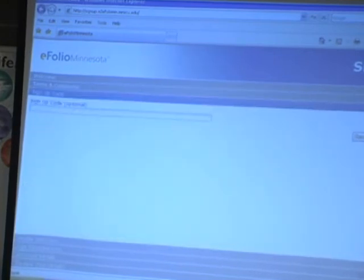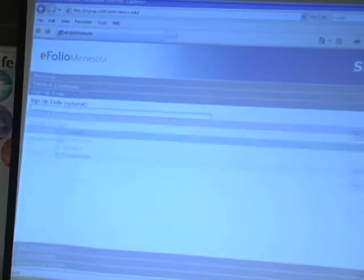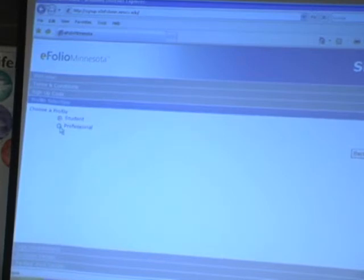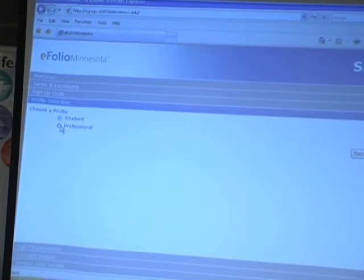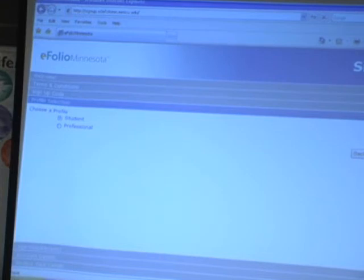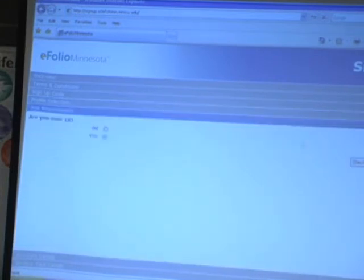Sign up code, I would just click continue. I don't really use this personally. If you're a student, click student. If you are a professional person, such as a faculty member, I would click professional. Today, I'm going to set one up as a student. So I'm going to leave it on student and just click continue.